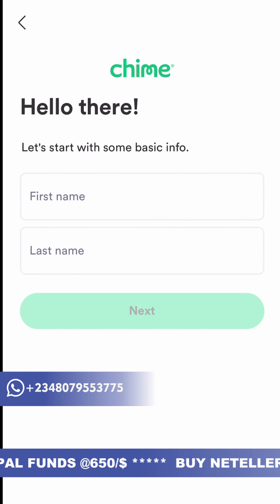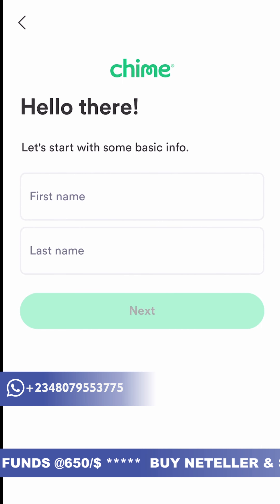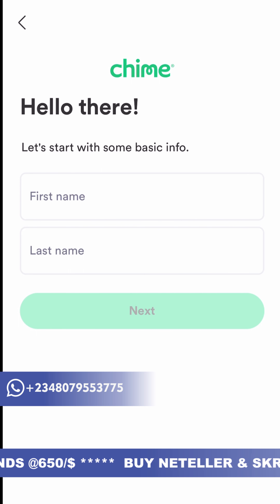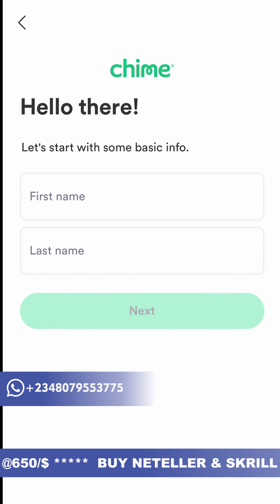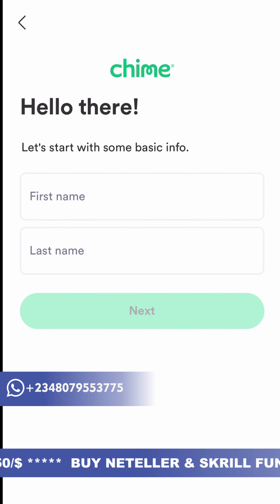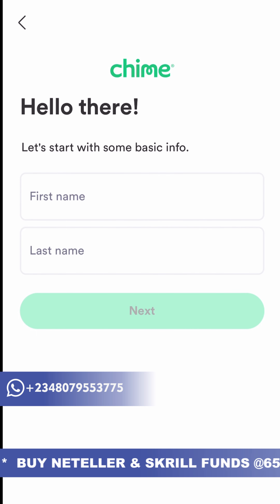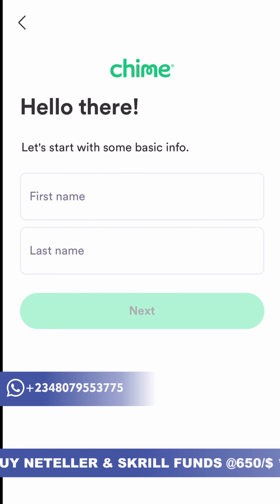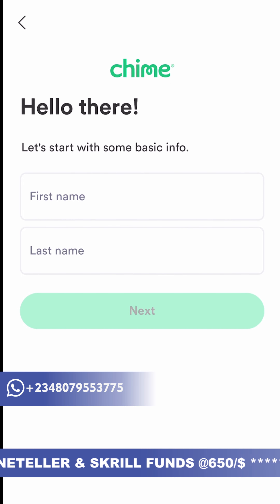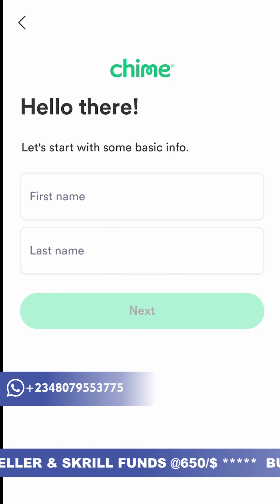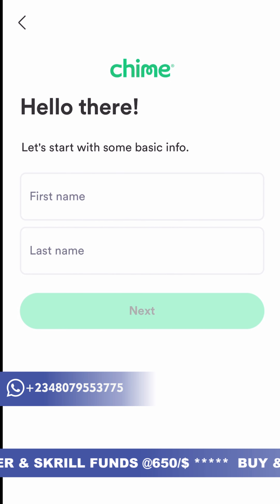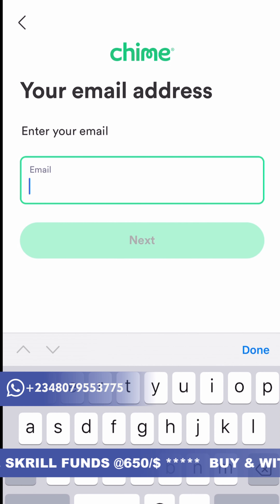The first thing they prompt you to put is your first name and your last name. Make sure you put your first name and last name exactly as they appear on your government-issued ID card.